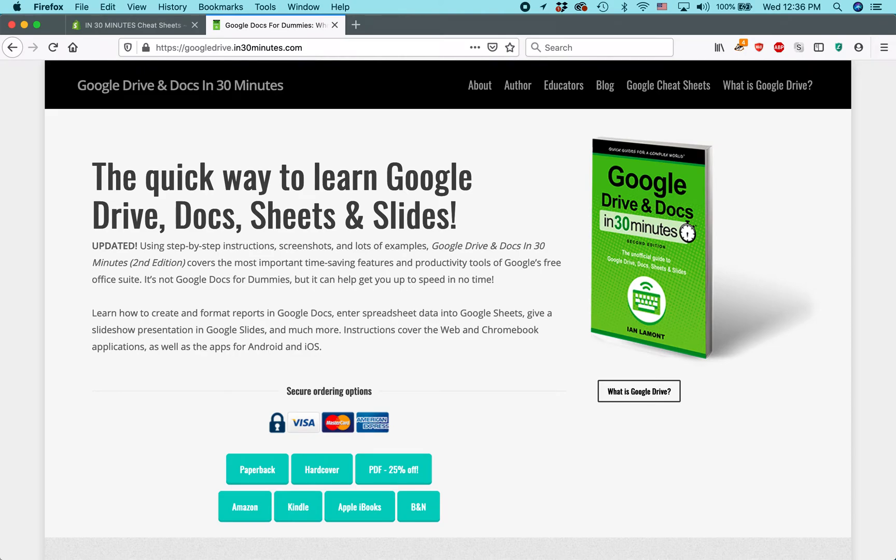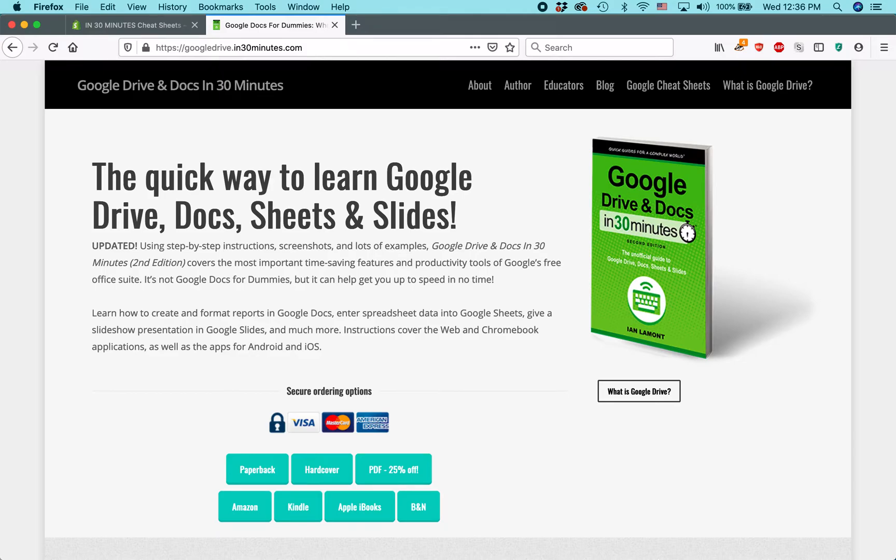Hello everyone. This is Ian Lamont. I am the author of Google Drive and Docs in 30 Minutes. Today, I'm going to be talking about text wrapping in Google Sheets.